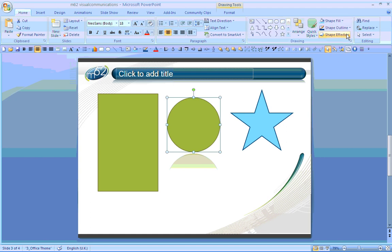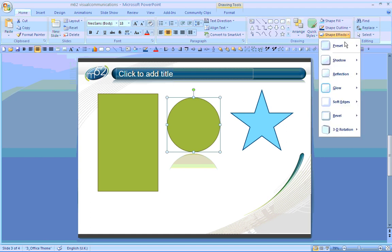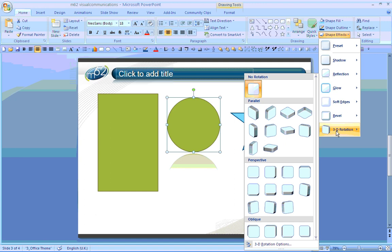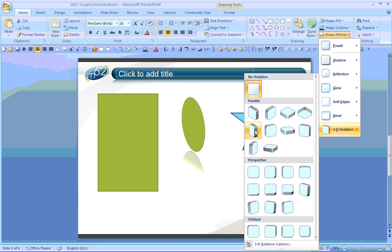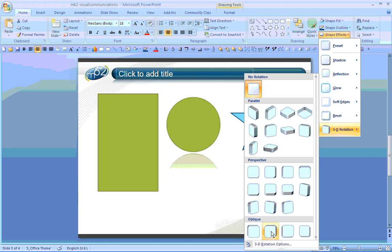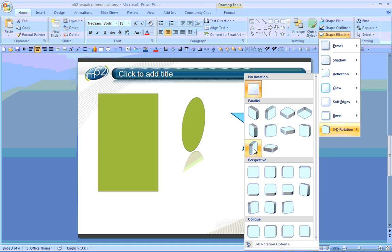I can also add multiple shape effects by using the same drop down menu, this time for example choosing a 3D rotation, and giving me the option of several different rotations that I can choose for my shape. In this case though, I think we'll go with one of the more extreme parallel pieces.